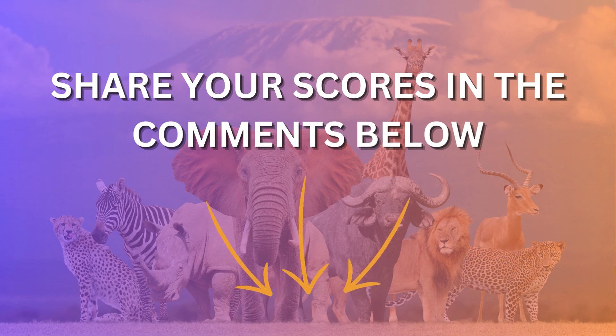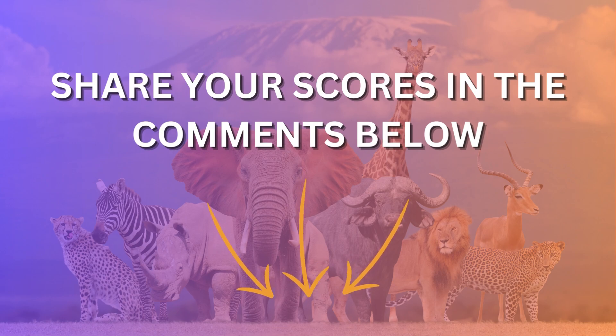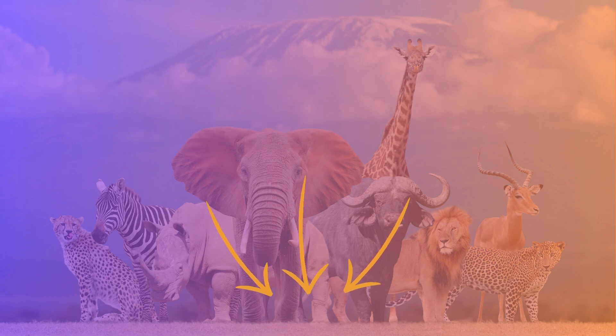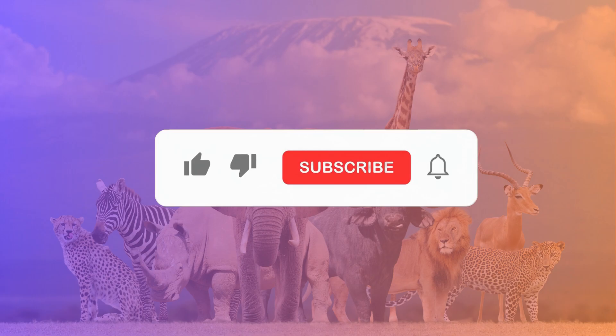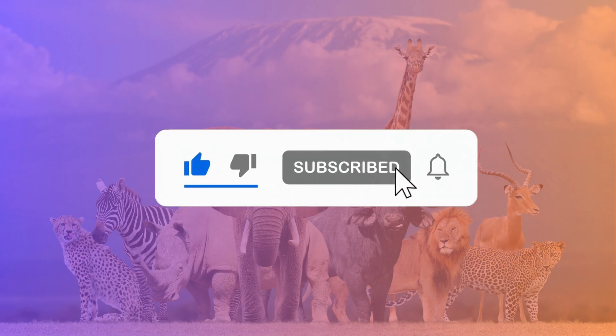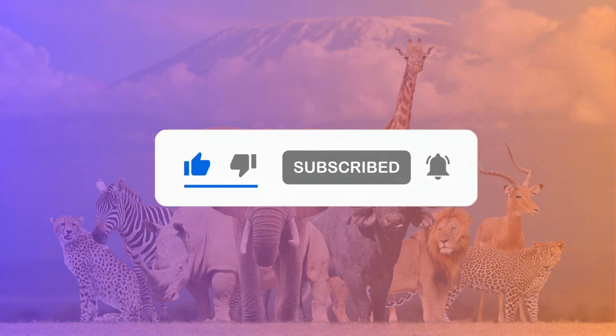How many did you get correct? Share your scores in the comments below. If you enjoyed this video, please like and subscribe to our channel for more fun quizzes. See you next time. Bye!